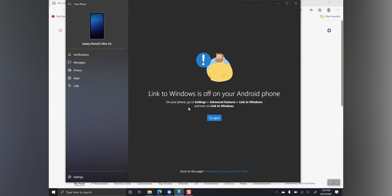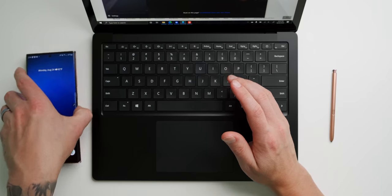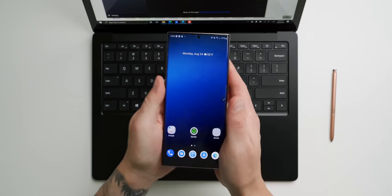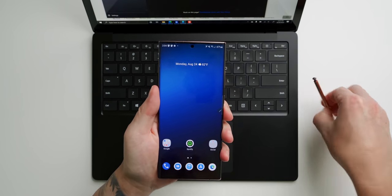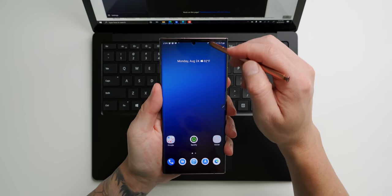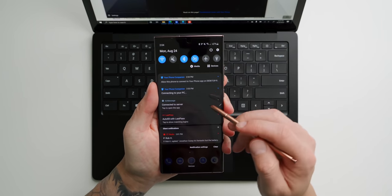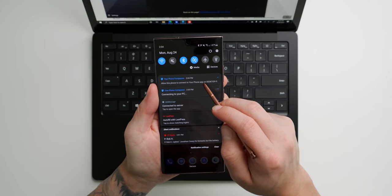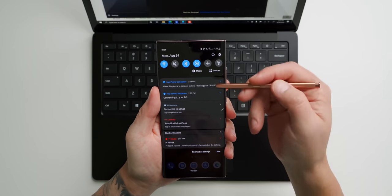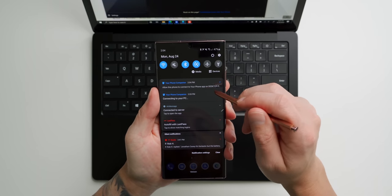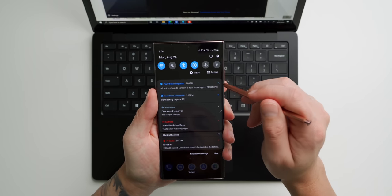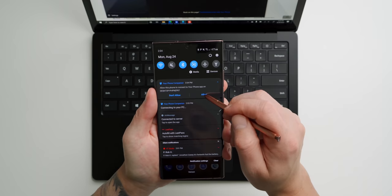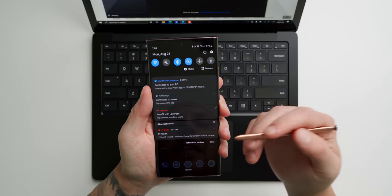It might take a few minutes for the linking to actually complete, but once it's completely finished, you're gonna be brought to this screen, and it's gonna say that your Android phone is offline. Now, if you go back over to your Galaxy Note 20, you're gonna see that you've received a notification to allow the phone to connect to the desktop. So we're gonna go ahead and accept that and allow it.